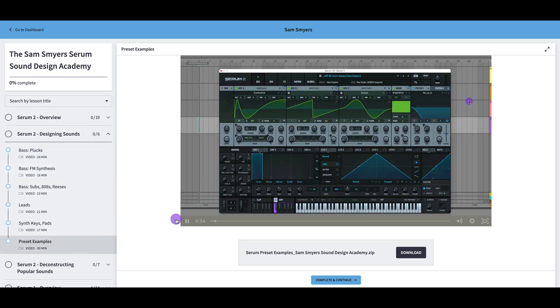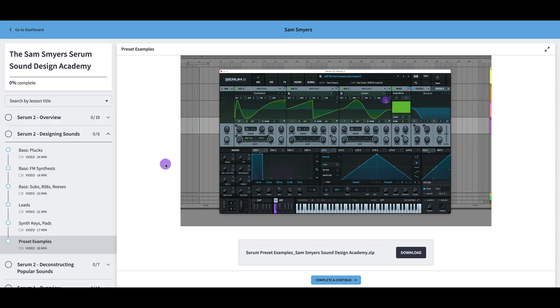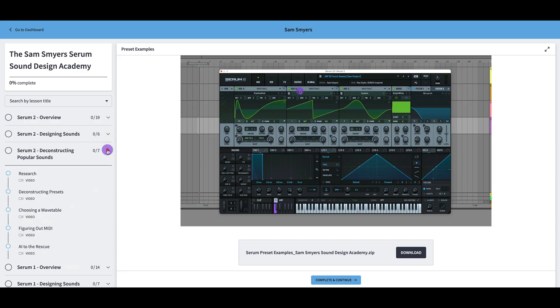This last one, I do have a video on providing you preset examples. So I provide you 30 presets that I have made, so you can follow along with this video.